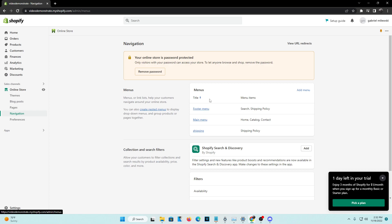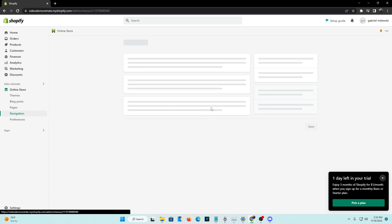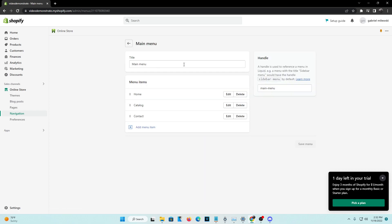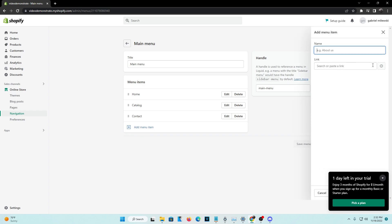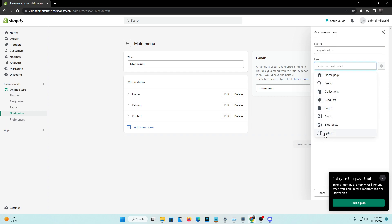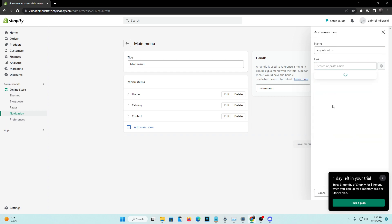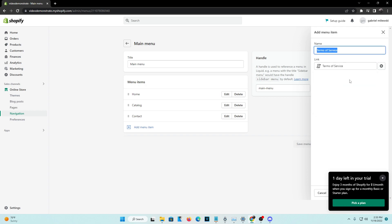I usually like having it in the footer menu, but for today's video we'll add it to the main menu as an example. Click on Main Menu and you can see we have the Home, Catalog, and Contact menu items. Go ahead and add a menu item. You don't really need to type a name — just go straight to the Link field and click on Policies. From Policies, you'll see that our Terms of Service is listed there.